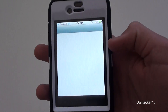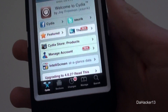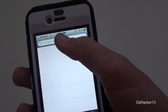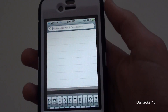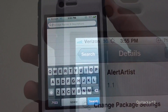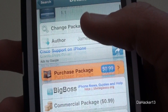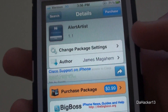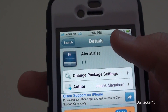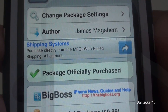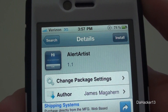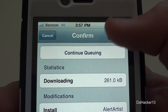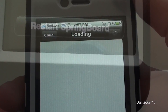You can download it from the Big Boss repo. To get it, just open up Cydia and press the search button and search for this application. Once you have found it, it should look something like that. If you scroll down there's all the information about it, but all you have to do is press the purchase button in the upper right-hand corner.